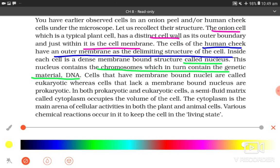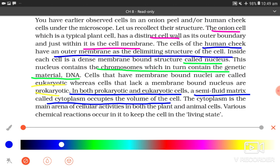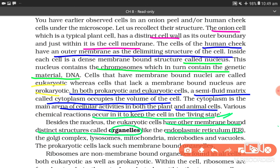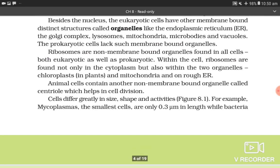Cells that have membrane-bound nuclei are called eukaryotic, whereas cells that lack a membrane-bound nucleus are called prokaryotic. In both prokaryotic and eukaryotic cells, a semi-fluid matrix called cytoplasm occupies the volume of the cell. The cytoplasm is the main arena of cellular activities in both plant and animal cells. Various chemical reactions occur in it to keep the cell in living state. Besides the nucleus, eukaryotic cells have other membrane-bound distinct structures called organelles like endoplasmic reticulum, Golgi complex, lysosomes, mitochondria, microbodies and vacuoles. The prokaryotic cells lack such membrane-bound organelles.